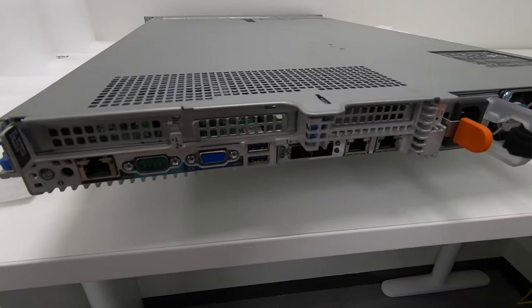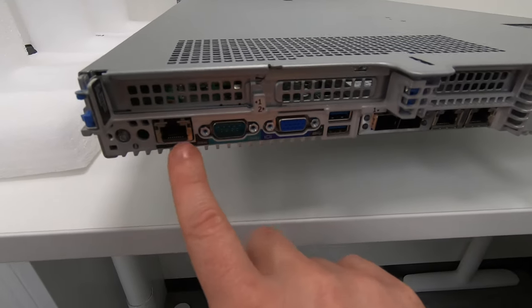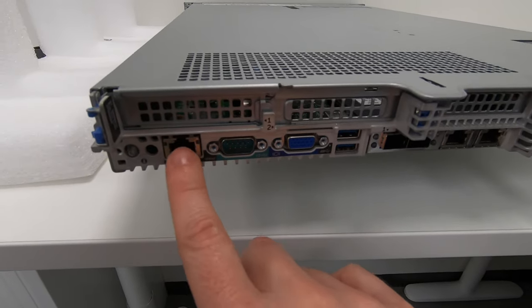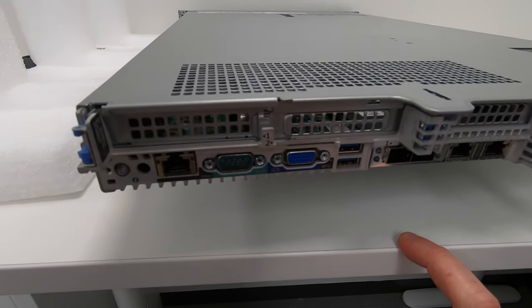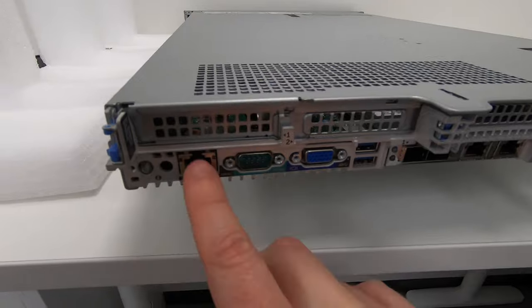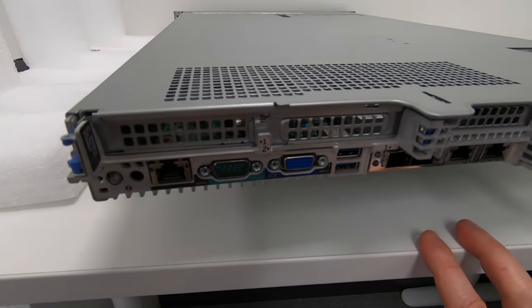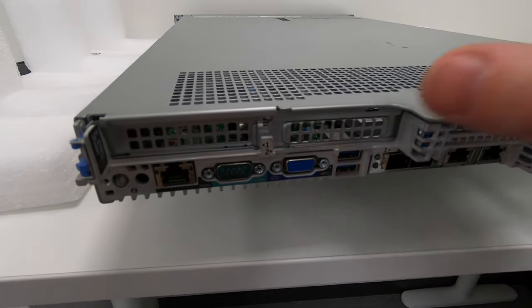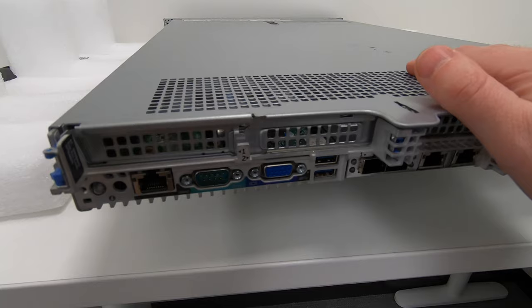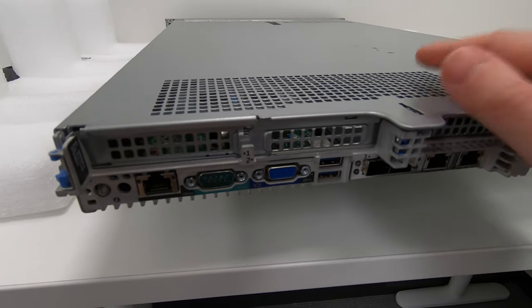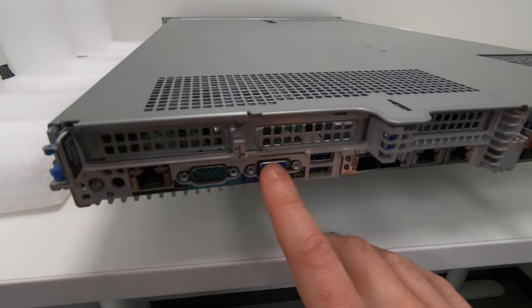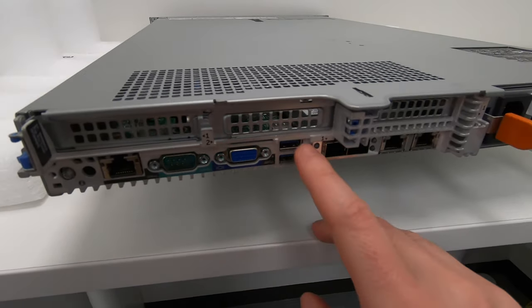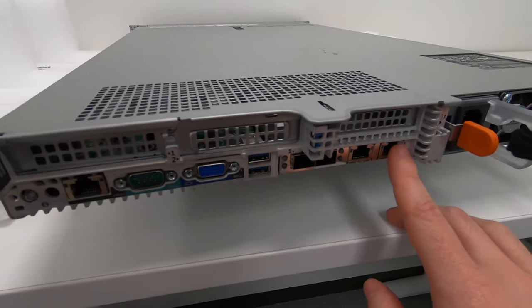Let's go through some of these ports. Here I've got an iDRAC port—this is essentially a management port where I can run into an ethernet switch and then access this whole server remotely on the network. I've got a COM port, a VGA port, a couple of USBs here.